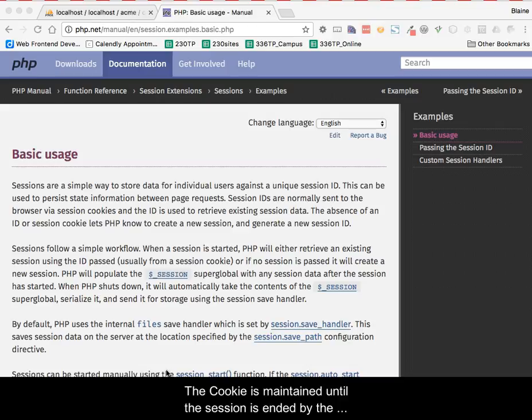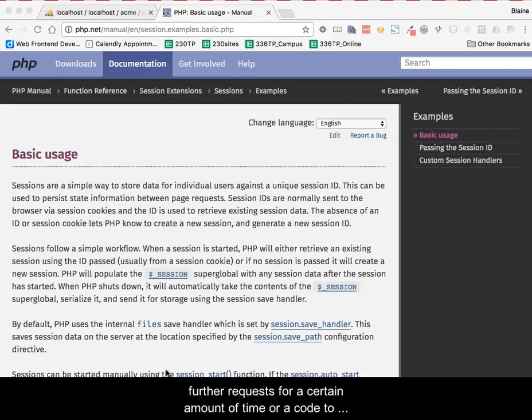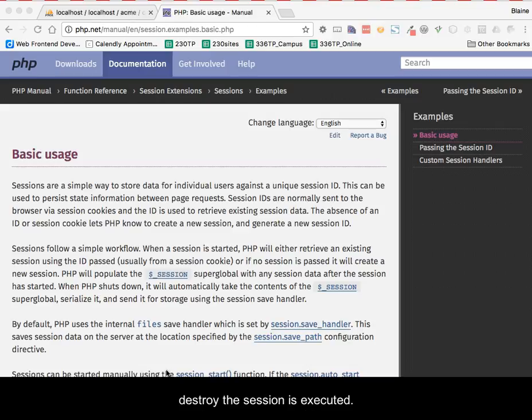The cookie is maintained until the session is ended by the browser being closed, or the browser not making any further requests for a certain amount of time, or a code to destroy the session is executed.